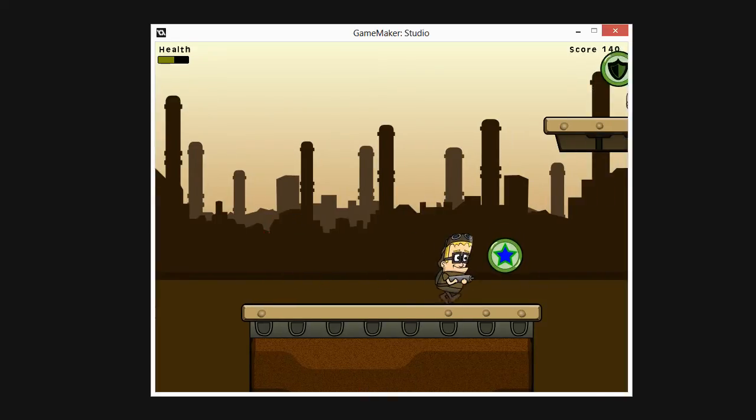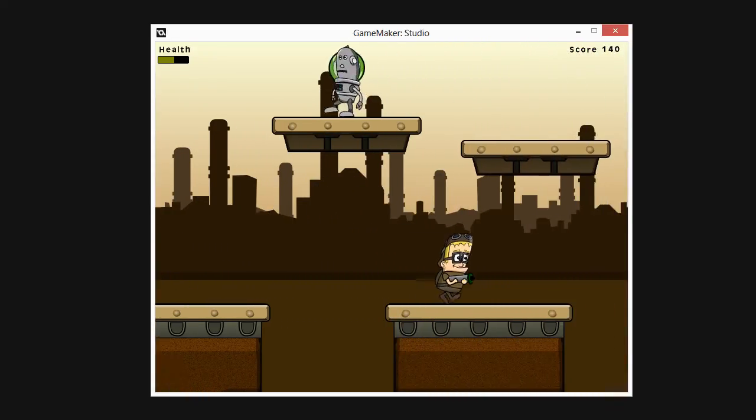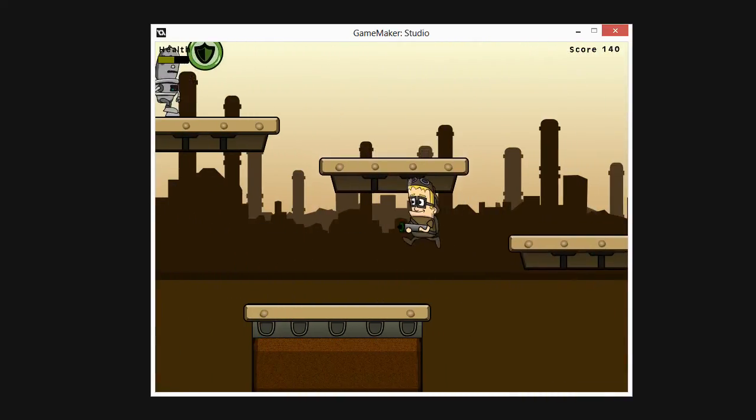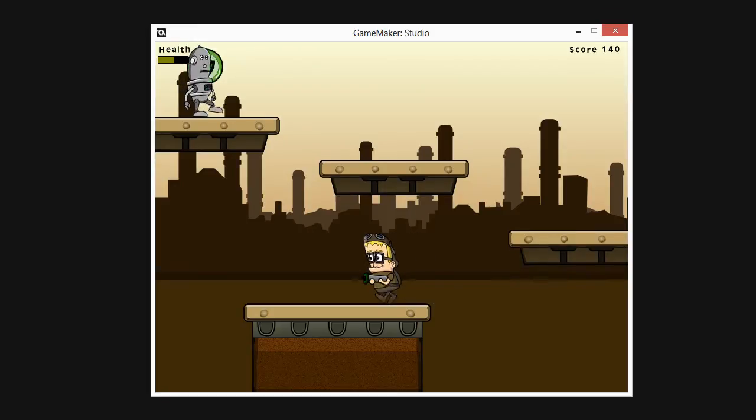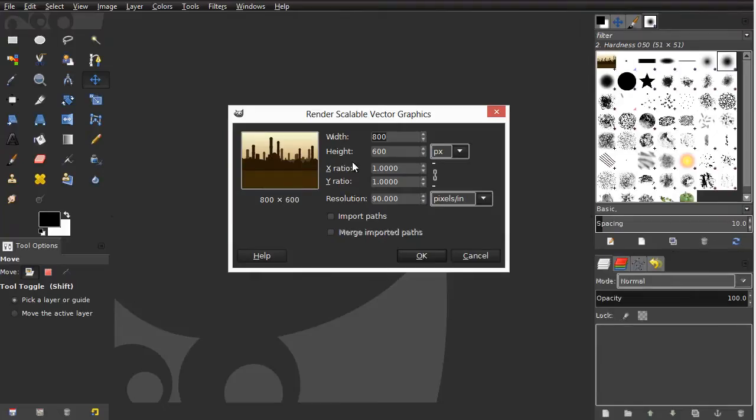We'll see how to build power-up objects and level props using a vector drawing application called Inkscape.